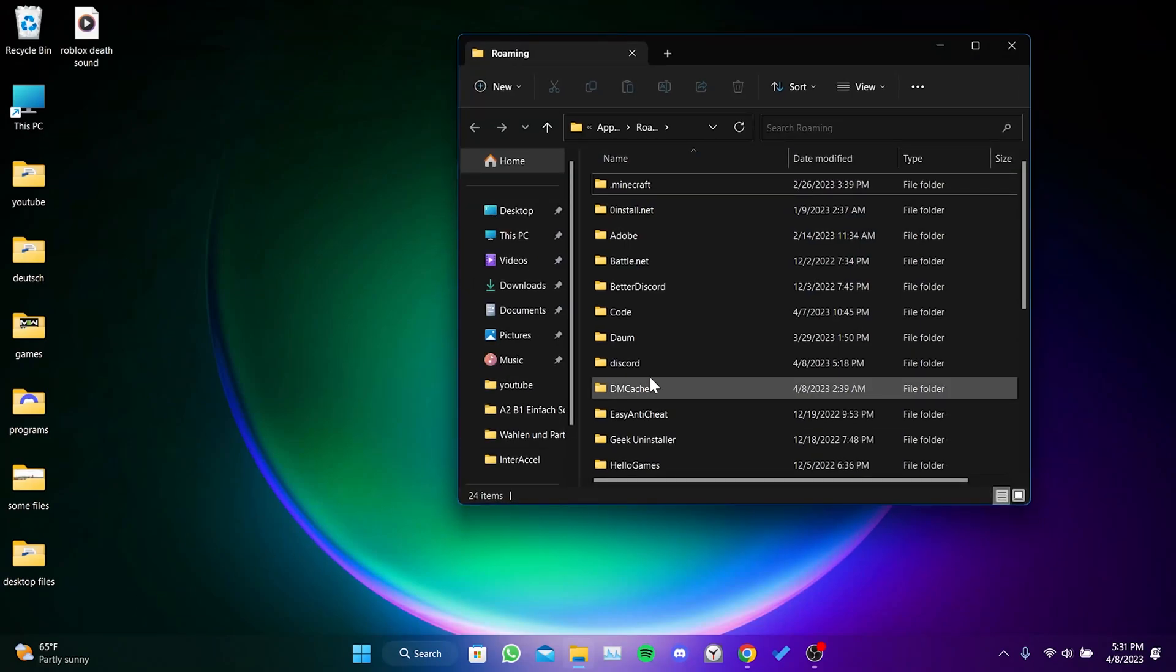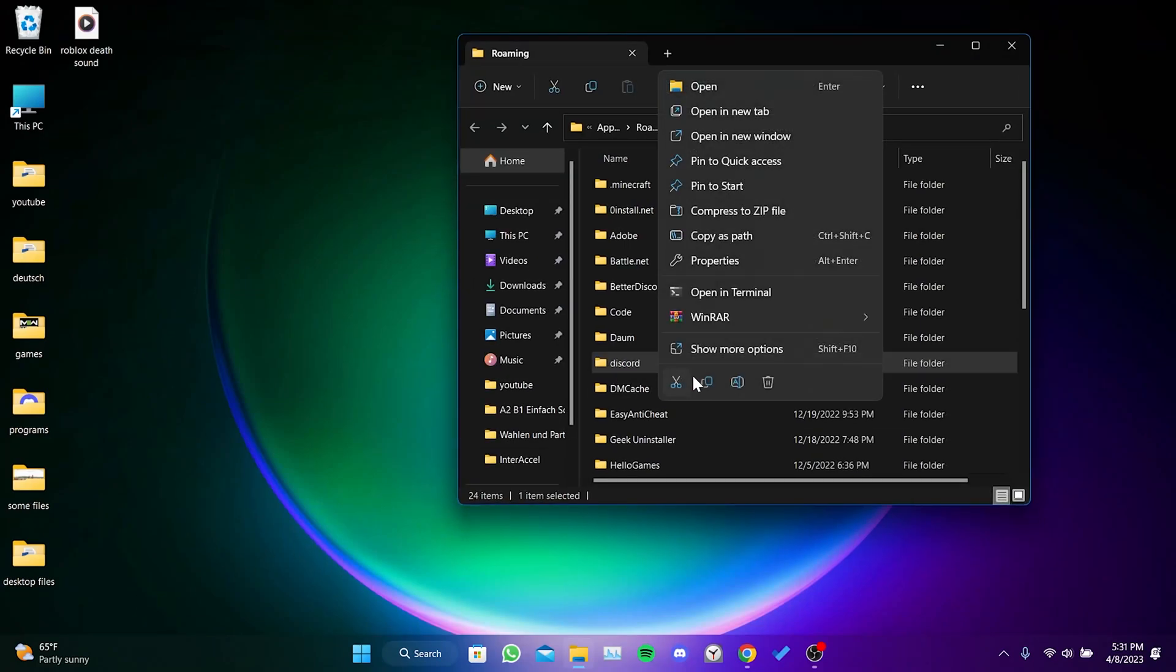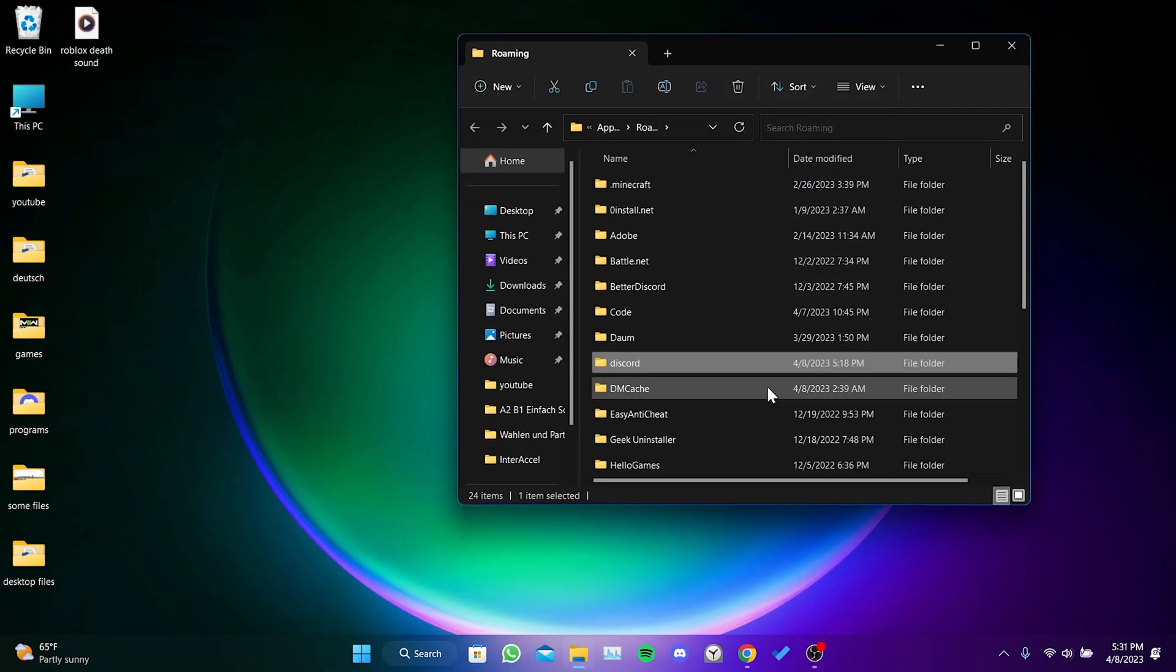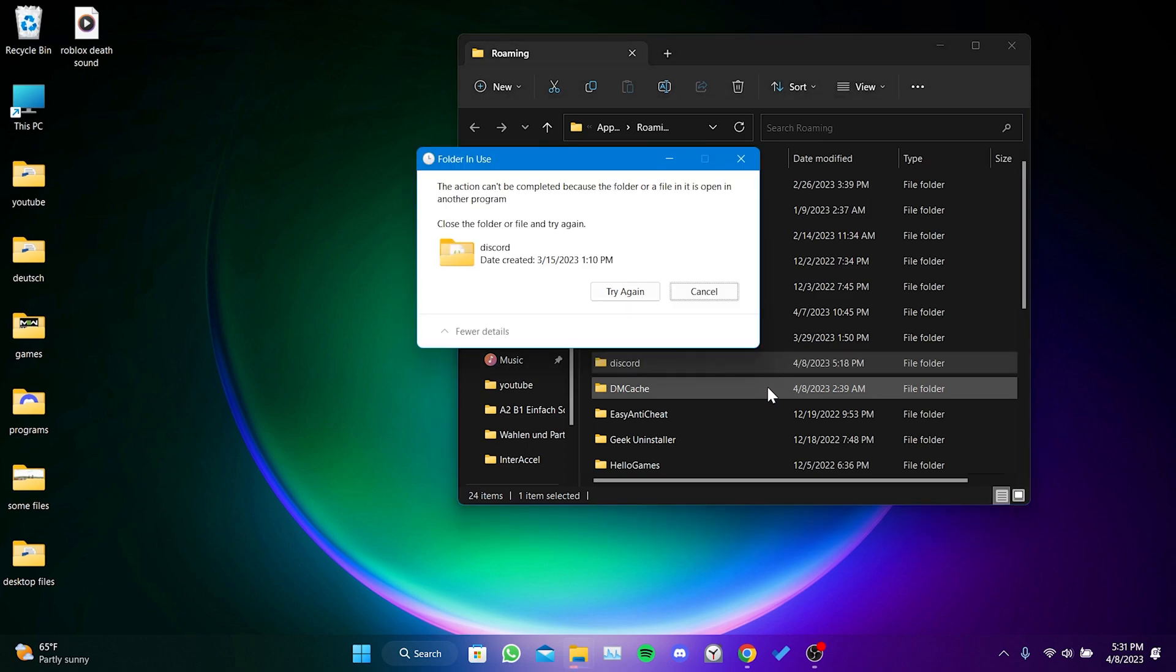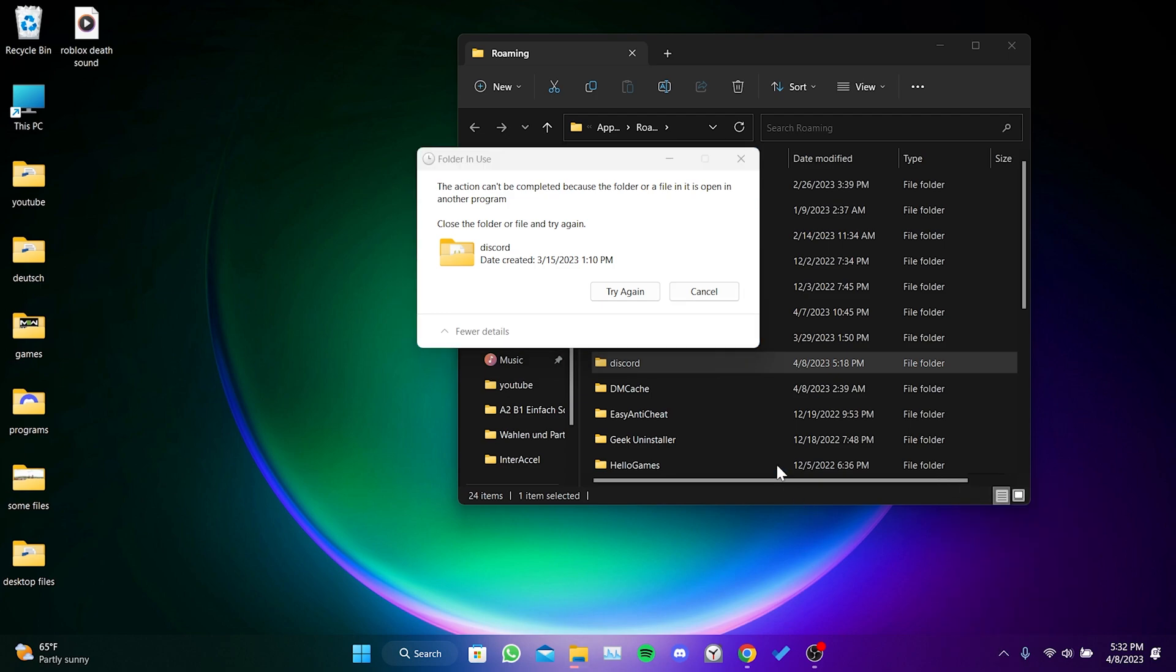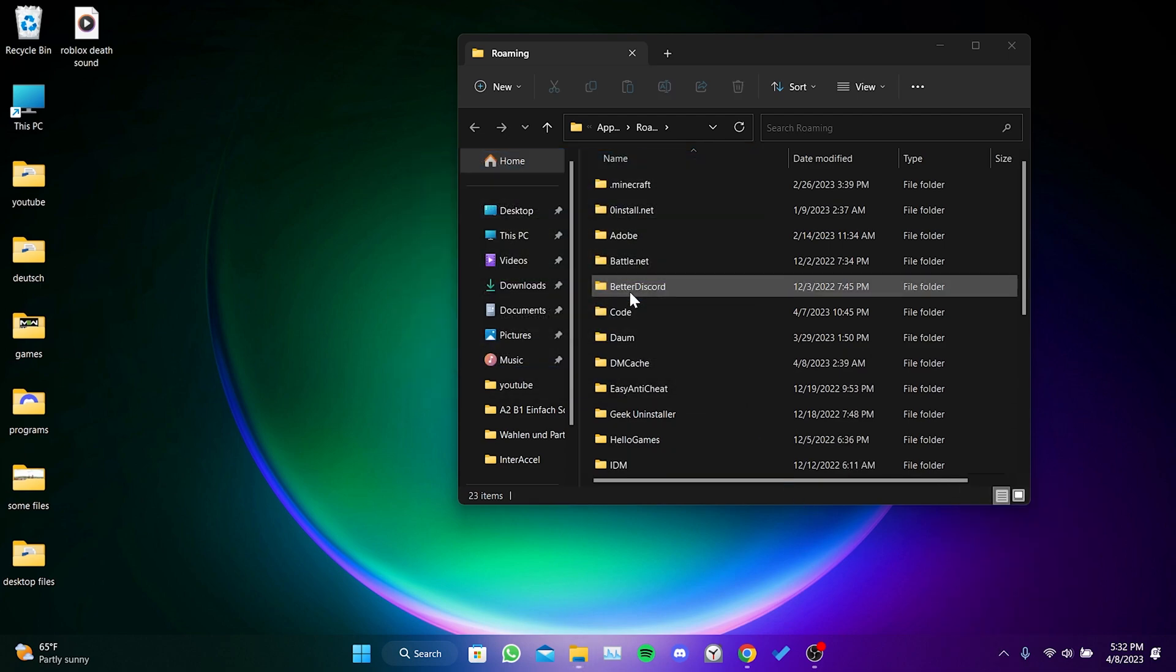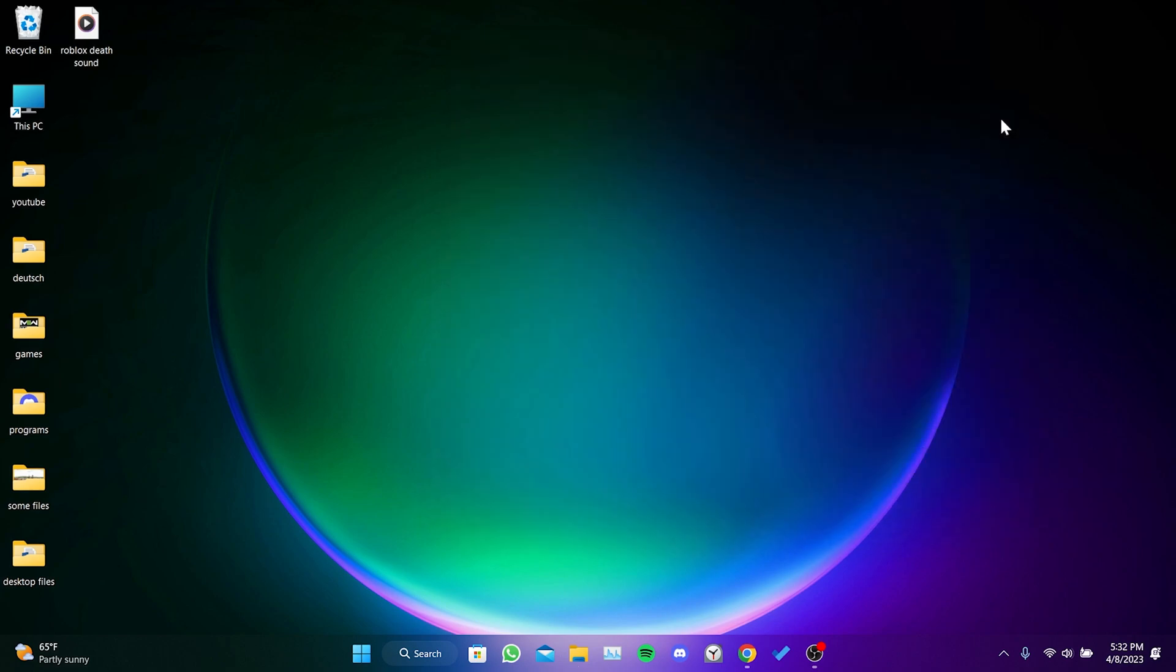After that, we right-click on Discord and click on the trash icon. If we get a warning like this, Discord is still open in the background. After closing Discord, we click on try again to remove Discord from our computer.